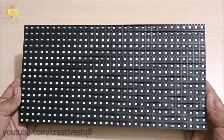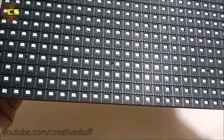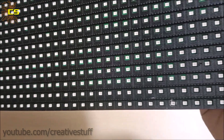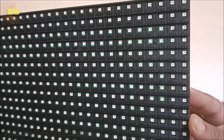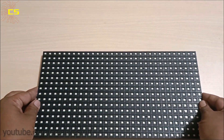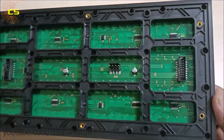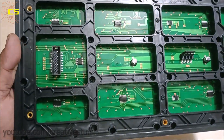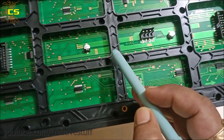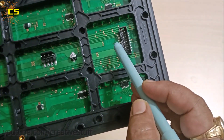This is the P10 module we are going to use. It's a single color SMD type module. You can also use a DIP type P10 module — the core and connections will be the same for both. On the back side of the module you can see three connecting ports: the first one is for input data, the second one is for power input, and the third one is for output data.